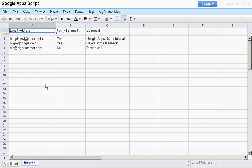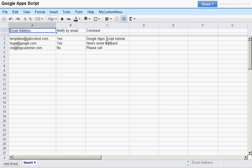I have created this sample spreadsheet with the following data: email addresses from people to contact, whether each person should be contacted by email or not, and the message to send to each person.